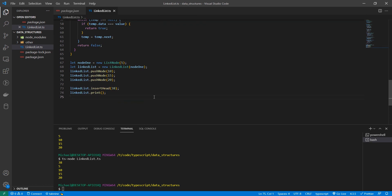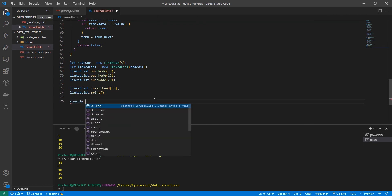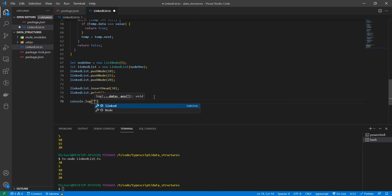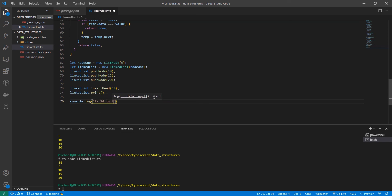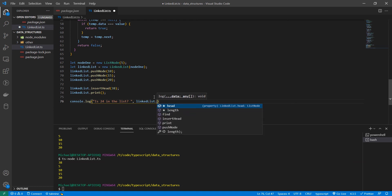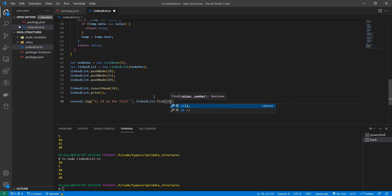Alright. Now let's take this find function and test it. Console dot log. Is 24 in the list. Linked list dot find 24.